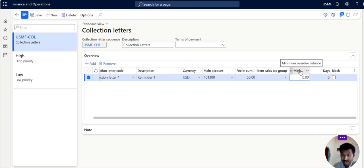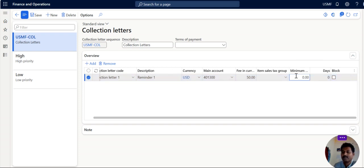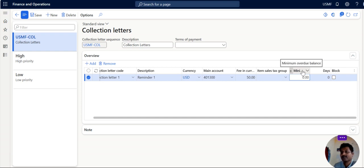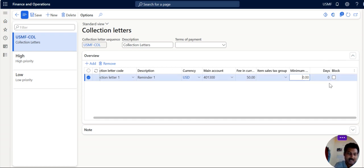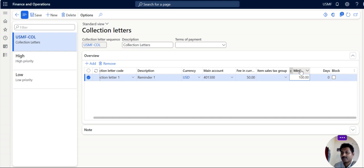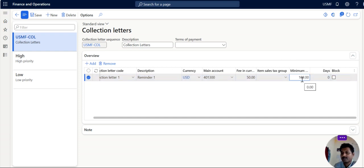Minimum overdue balance means, for example, some customers will have very minimum amount as overdue. It might be $50 or $100. So management or company owners is not bothered about collecting $50 or $100. So you can fix it. And more than $100 minimum if you fix it, so collection letter will be created only for the balances who is having $100 and above.